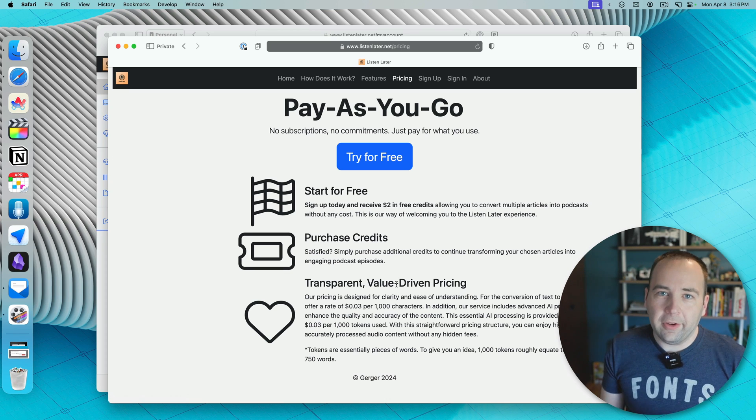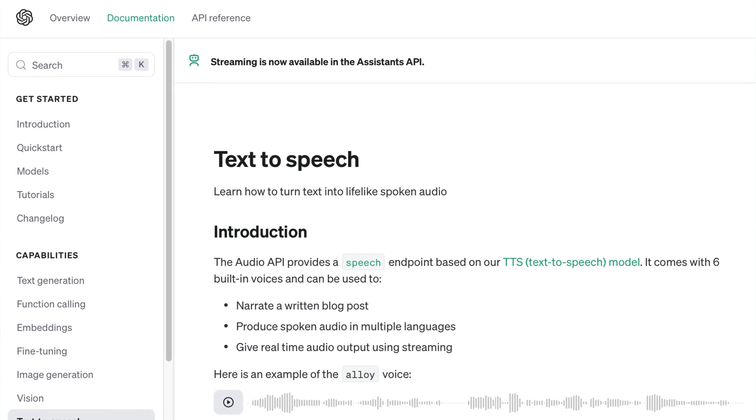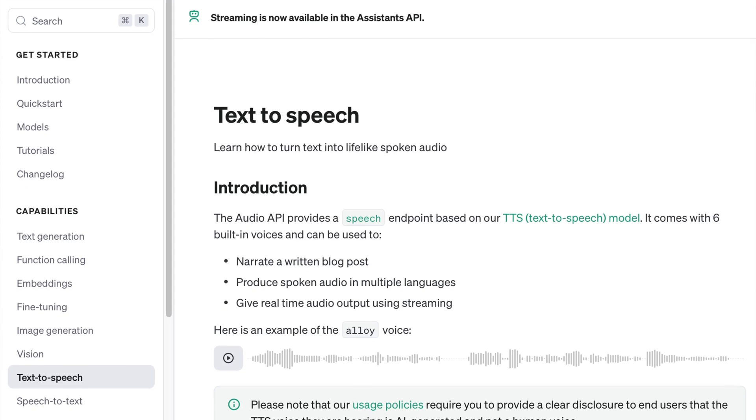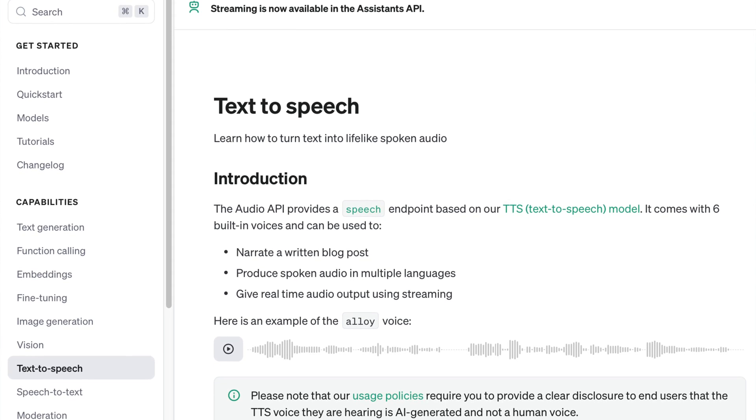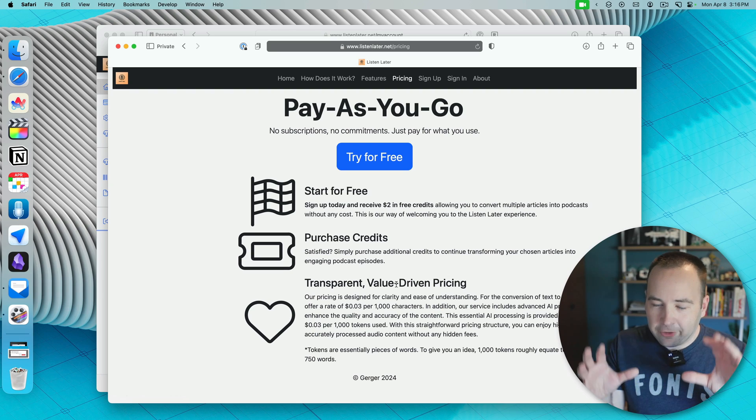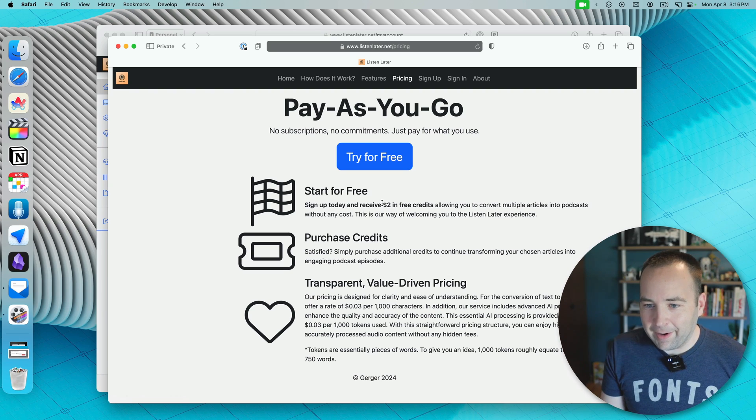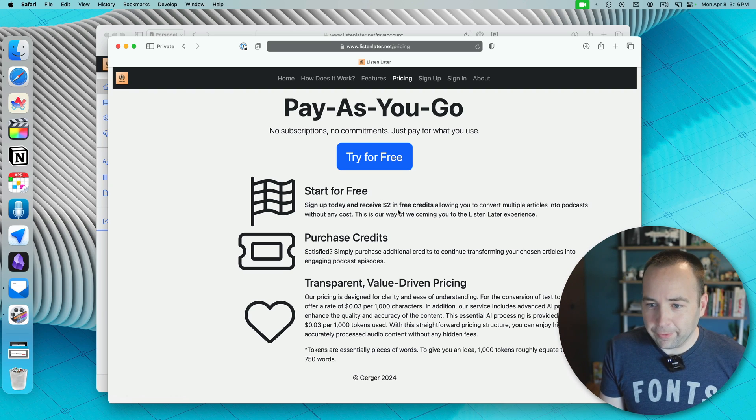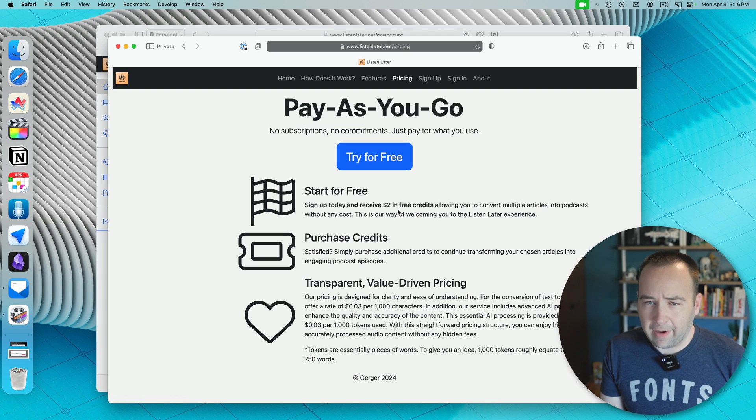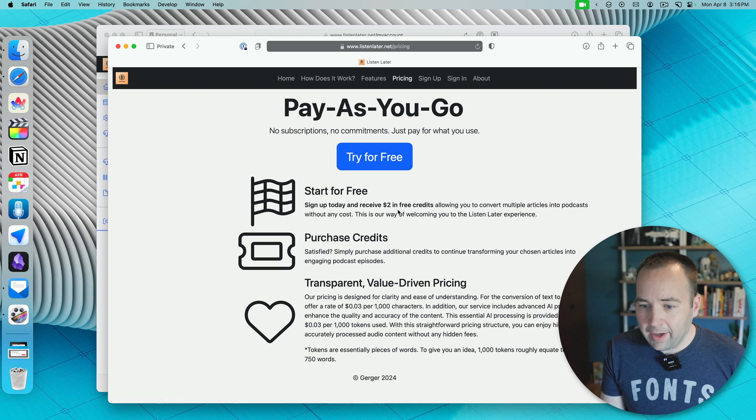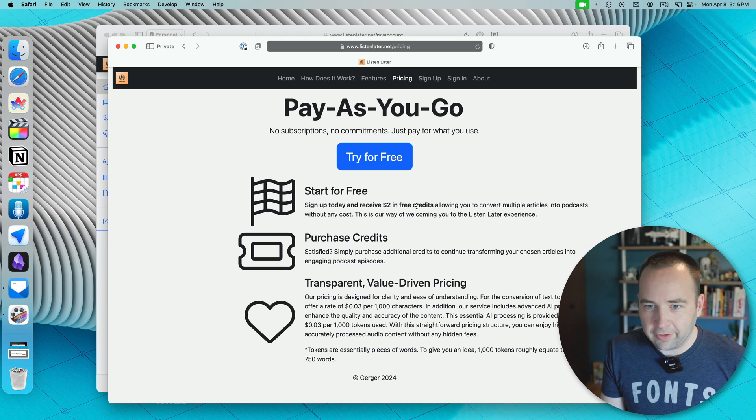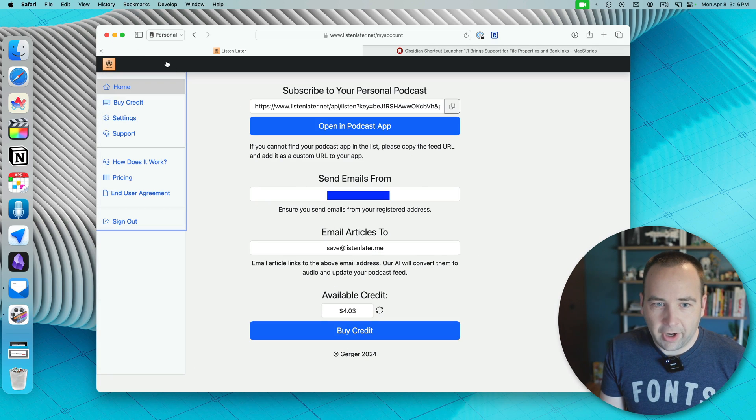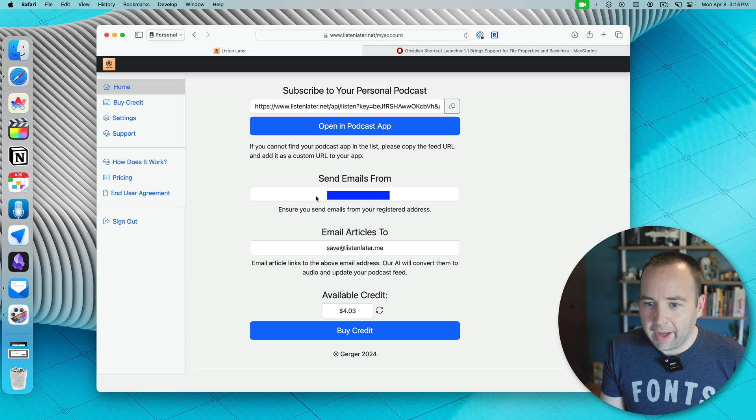And what do credits do? It's basically using OpenAI's text-to-speech engine, which costs money, so long story short, you're paying for that, and you get two dollars for free. I've been able to use my two dollars to save a good amount of stuff, I've saved like five or six articles and not gone through them, but it is a pay-as-you-go sort of situation.